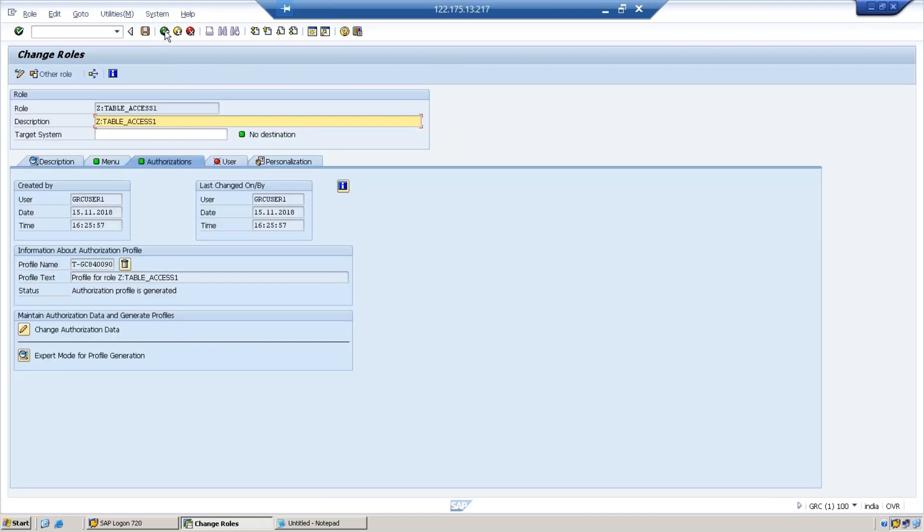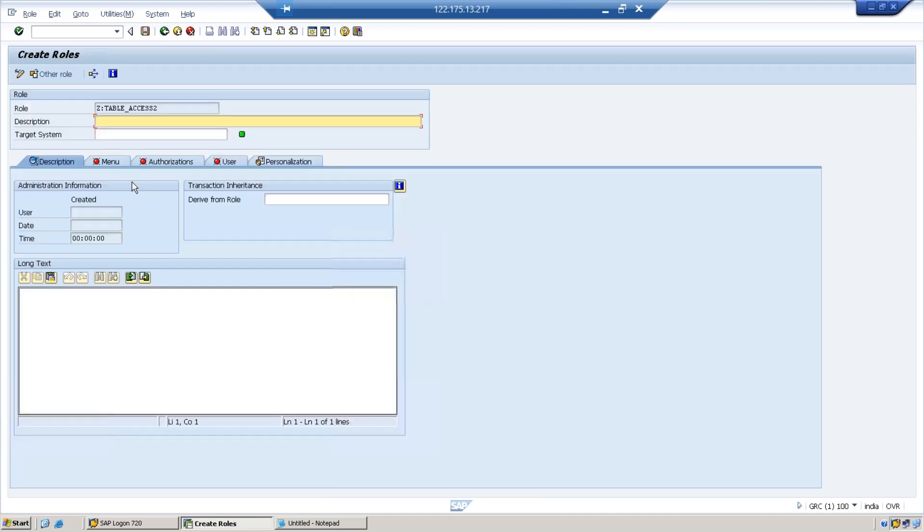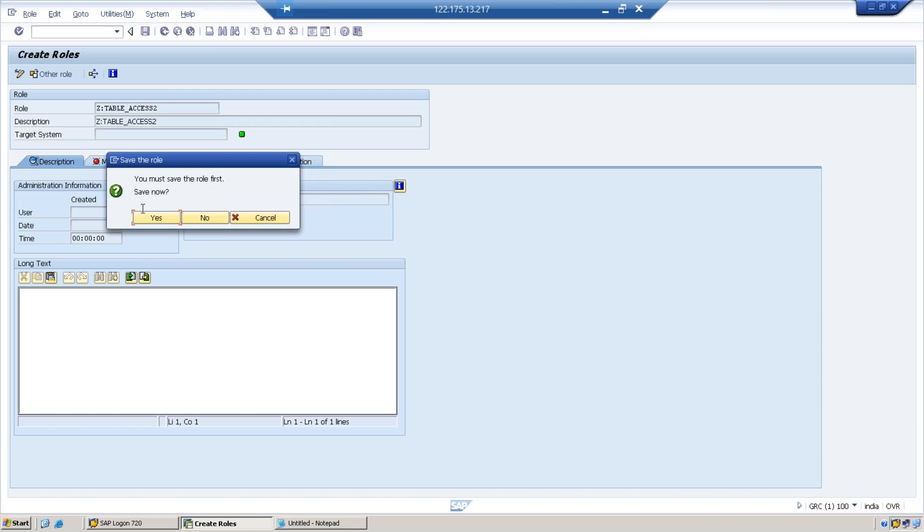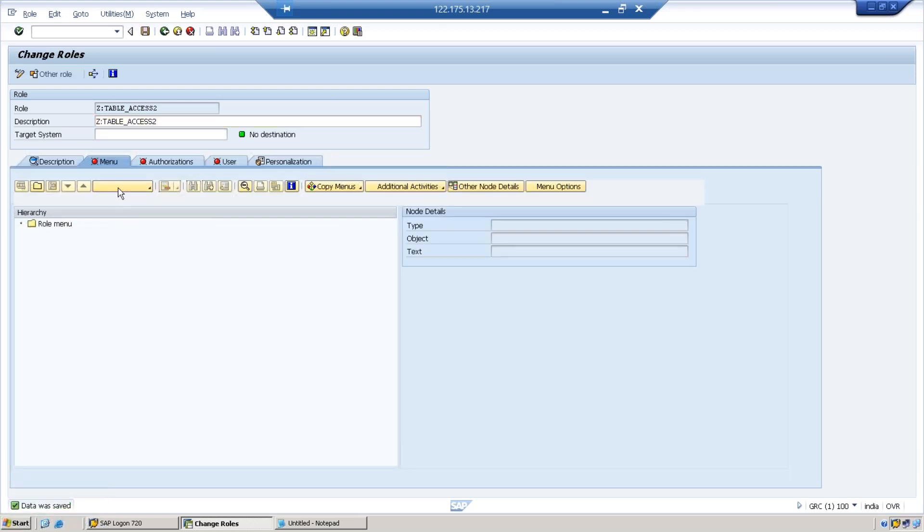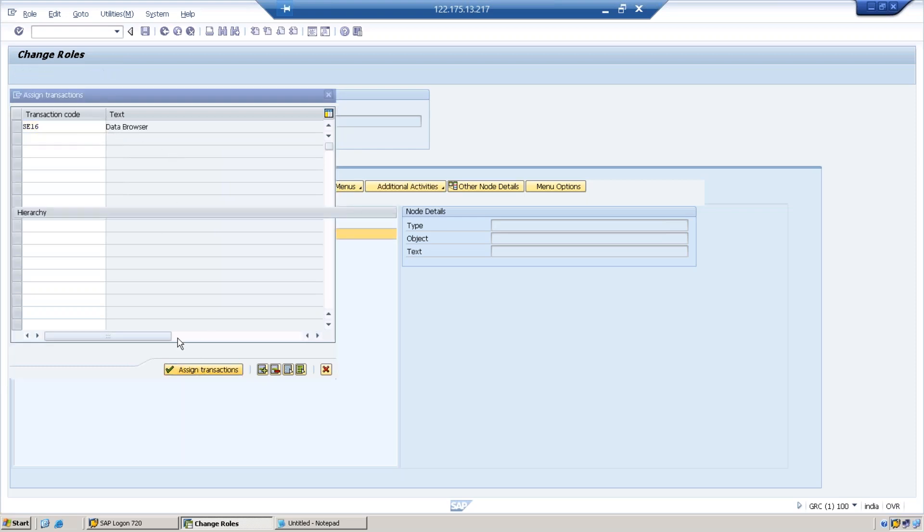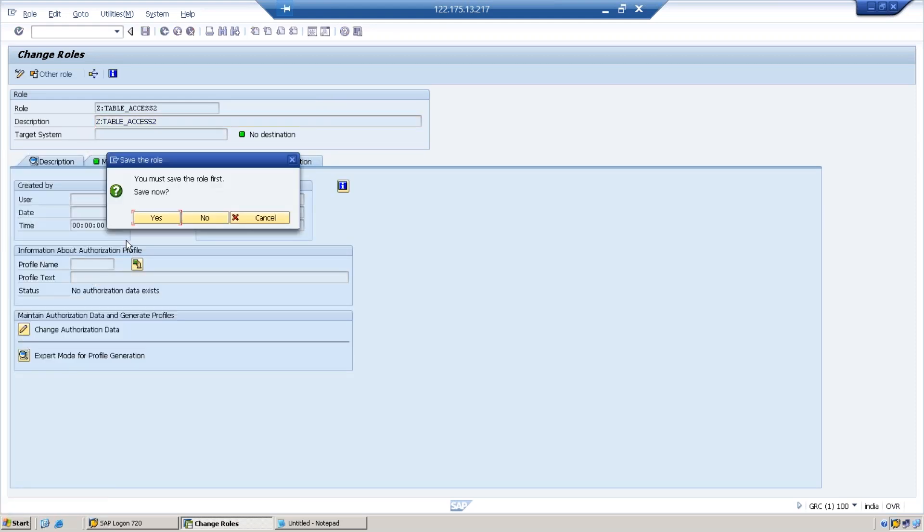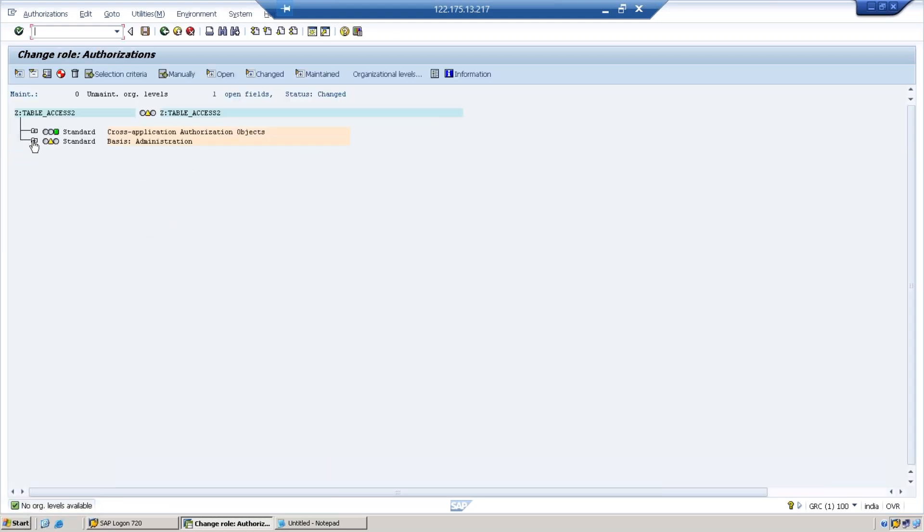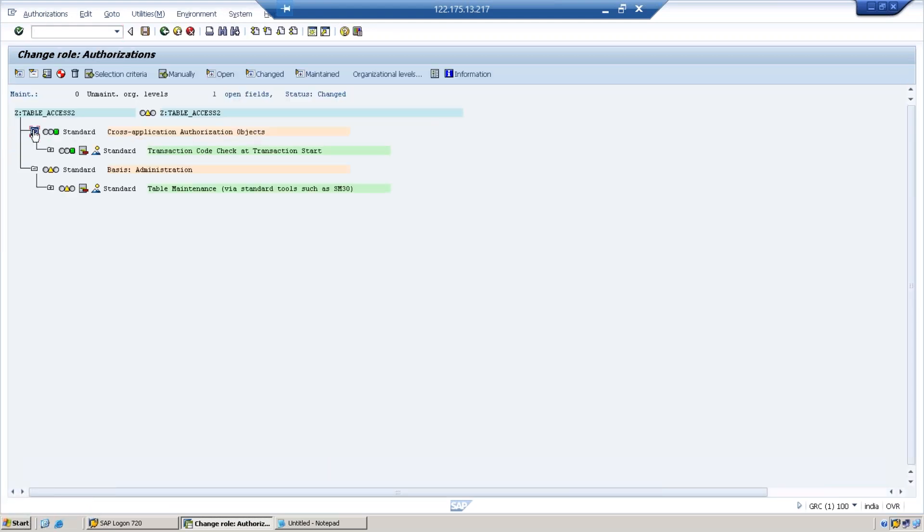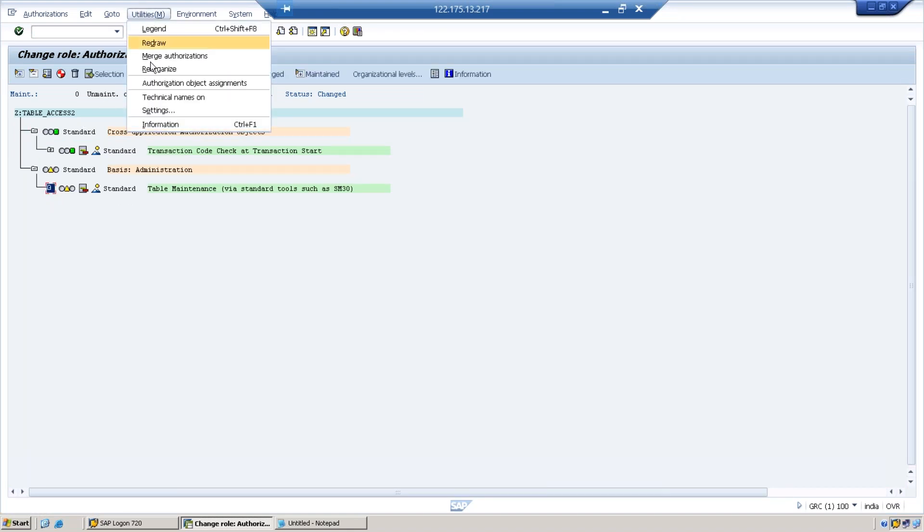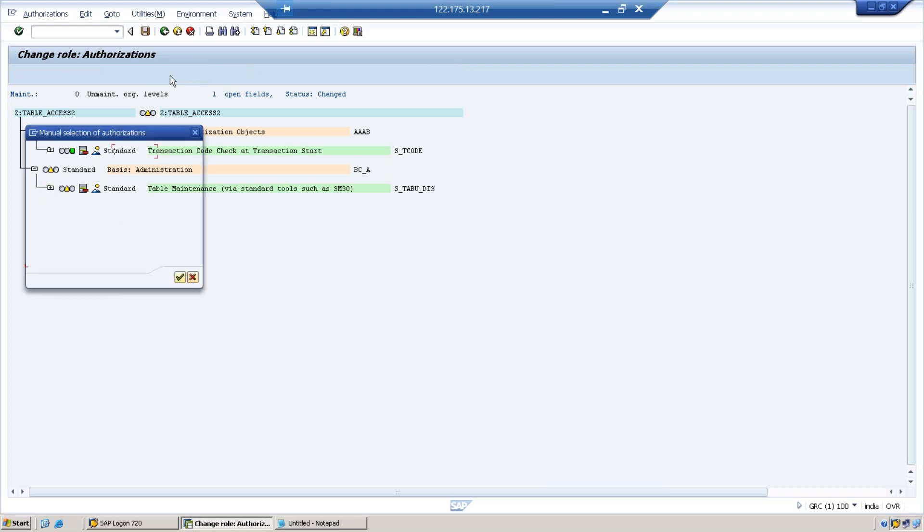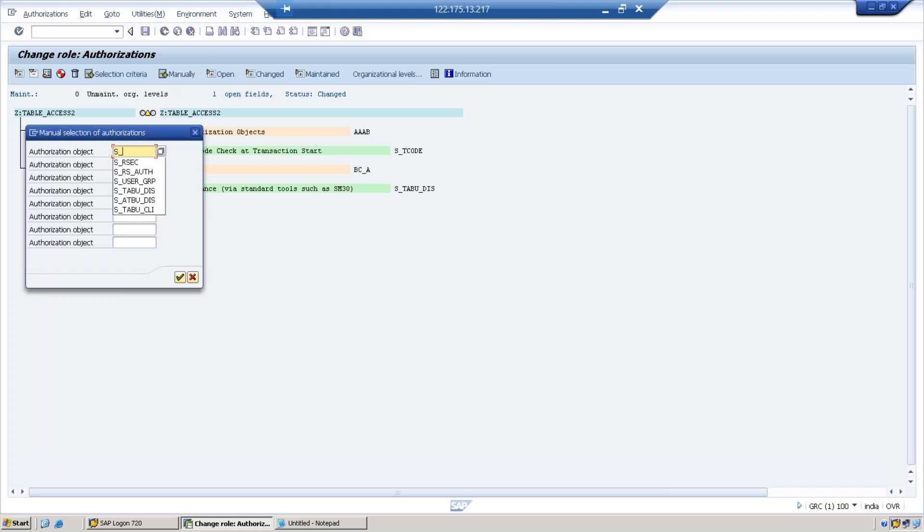Now let us create another role, ACCESS_2, where we don't use S_TABU_DIS. Instead we will use S_TABU_NAM. SE16 access has been added again. In the authorizations, because it is not coming from SU24, we may need to add it manually. I am getting S_TCODE and S_TABU_DIS. I have to add manually S_TABU_NAM.